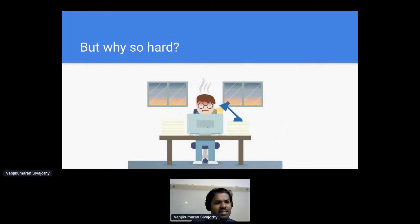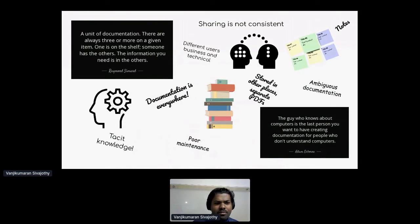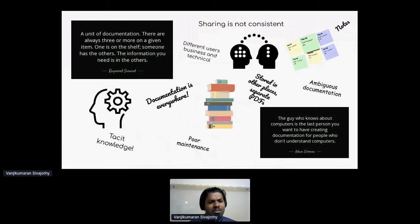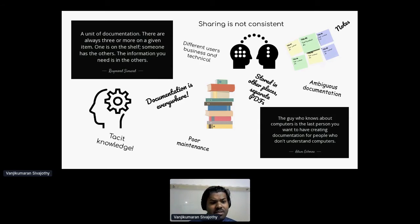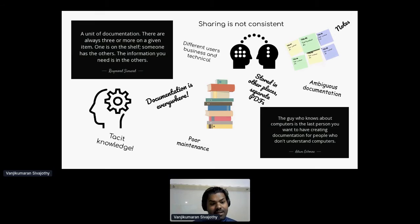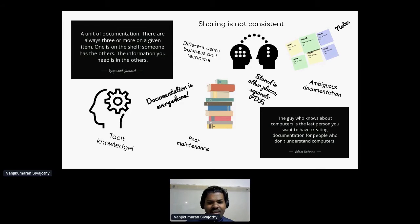Even though we know API documentation is important, why is it so hard to adapt and improve? There can be different types of users, different business needs and technical aspects. Information is not stored in one single location or format. There can be code-level comments not exposed at the documentation level. API developers may have tacit knowledge not transferred into shareable documents. Documents may exist with ambiguous statements not reflecting the functionalities at all. To summarize this, a quote by Raymond: a unit of documentation — there are always three or more on a given item. One is on the shelf. The information that you need is with others.